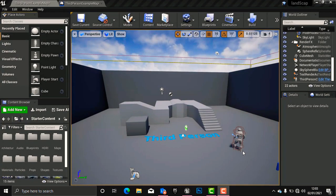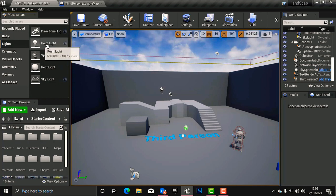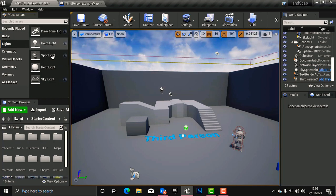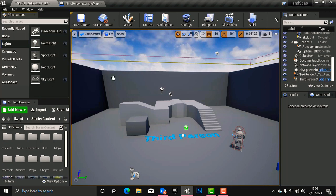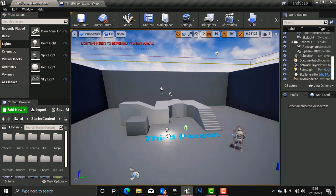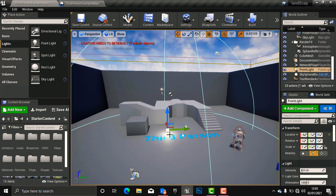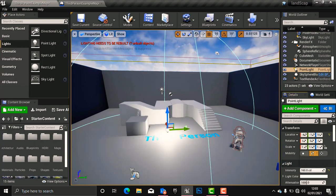Right now we are inside Unreal Engine. What we are going to do is go to the Modes panel, go to Light, and bring in a point light or spotlight. I'm just going to bring in a point light, then increase the intensity of the light so that we can see it more clearly.